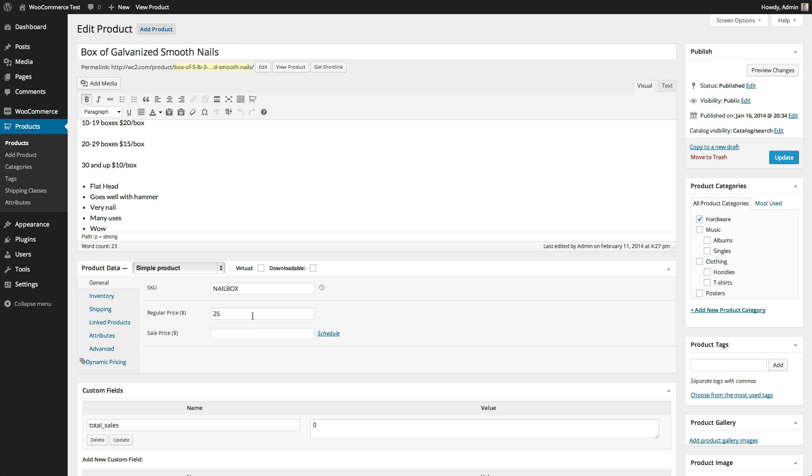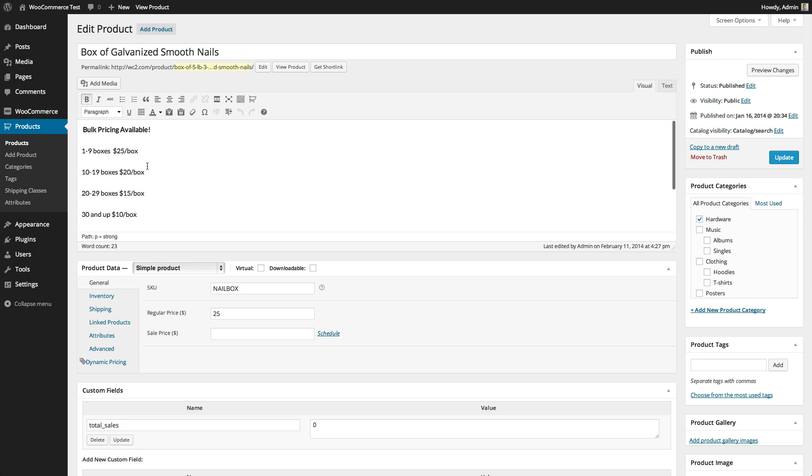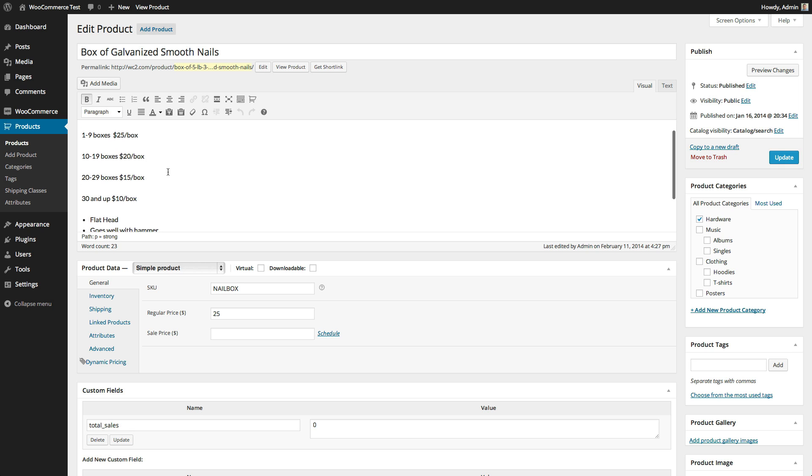Dynamic pricing doesn't show until the product is added to the cart, so on the product page, I'm going to add pricing to the description. I've listed the bulk pricing here. 1-9 boxes is $25 per box, 10-19 boxes is $20 per box, 20-29 is $15 per box, and 30 and up get a price of $10 per box.